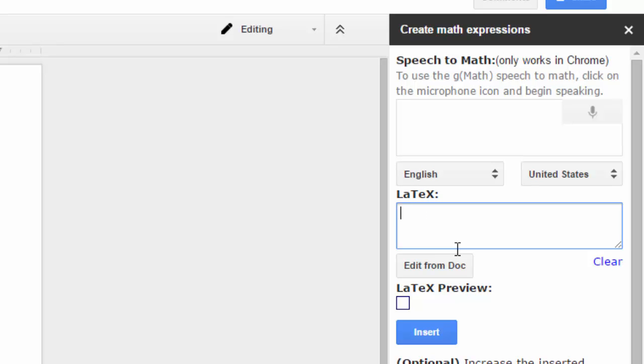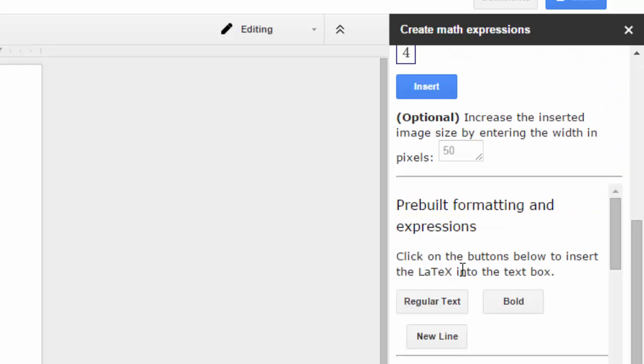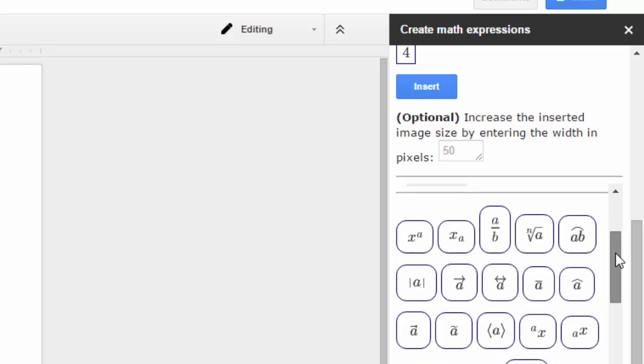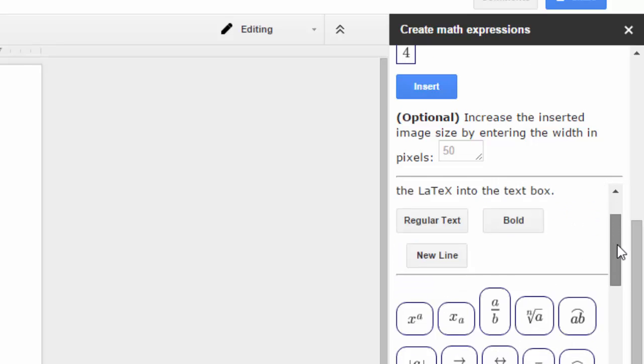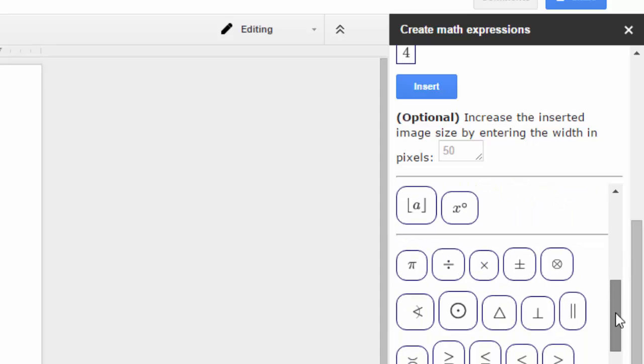So let's say that you wanted to do like four times two. So I would type in four. And then if you scroll down here, look down here, we have pre-built mathematical expressions. So you don't have to be a genius in LaTeX. Okay, so that's really cool that John did that.